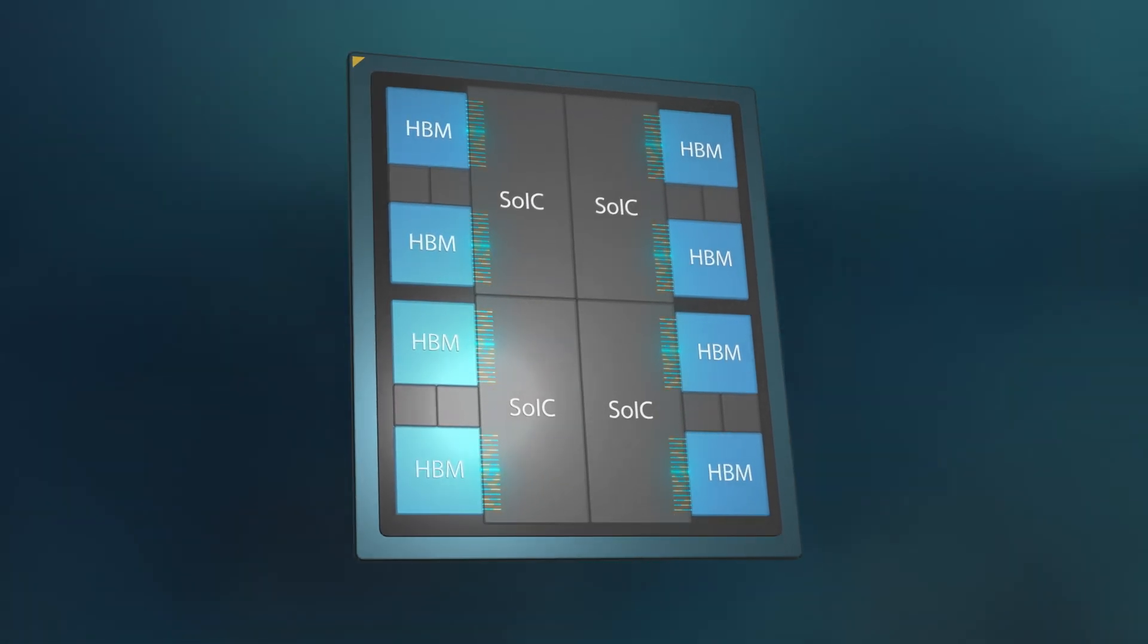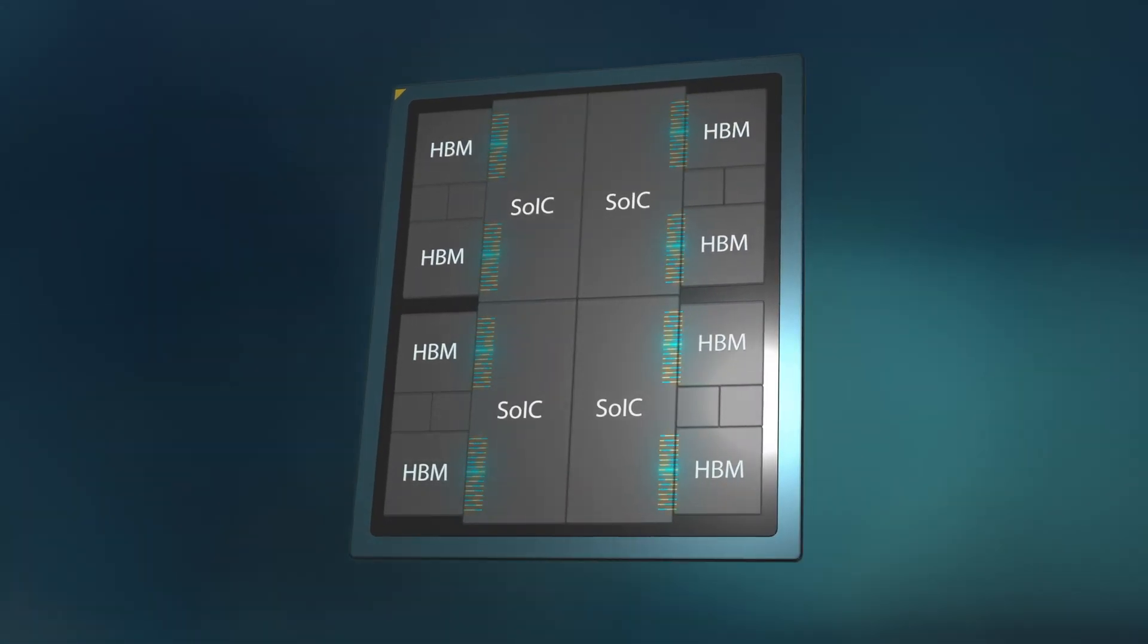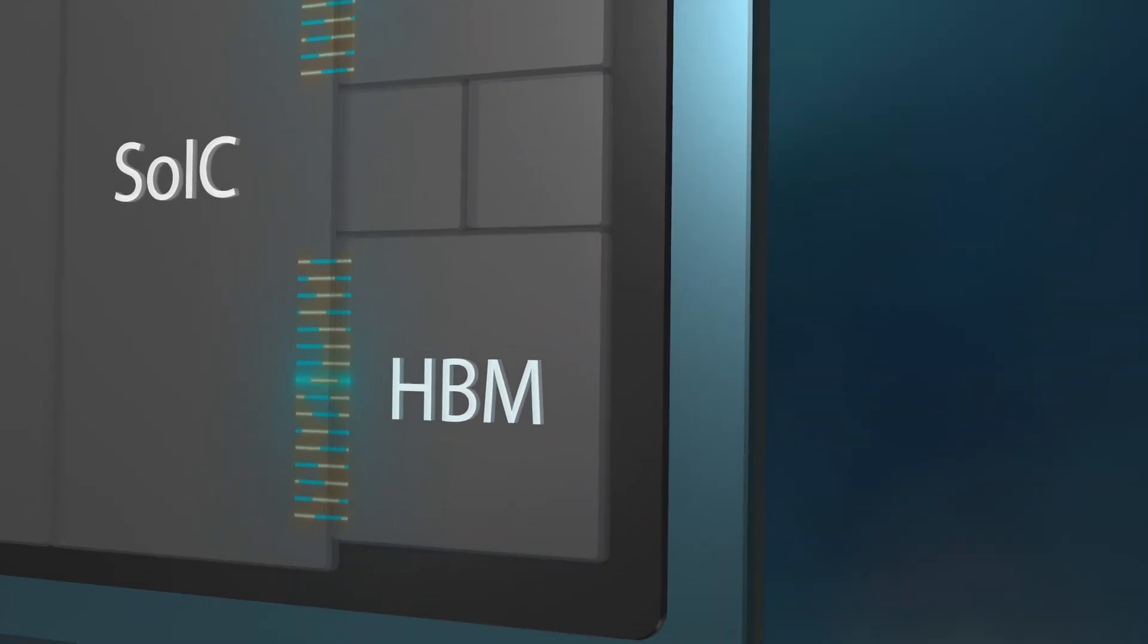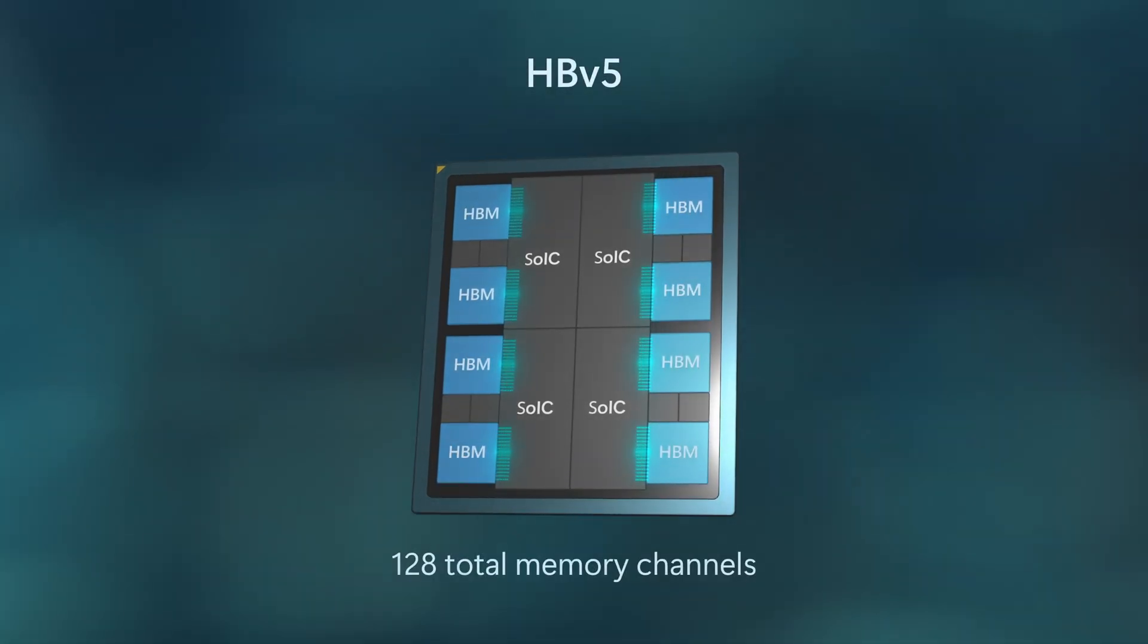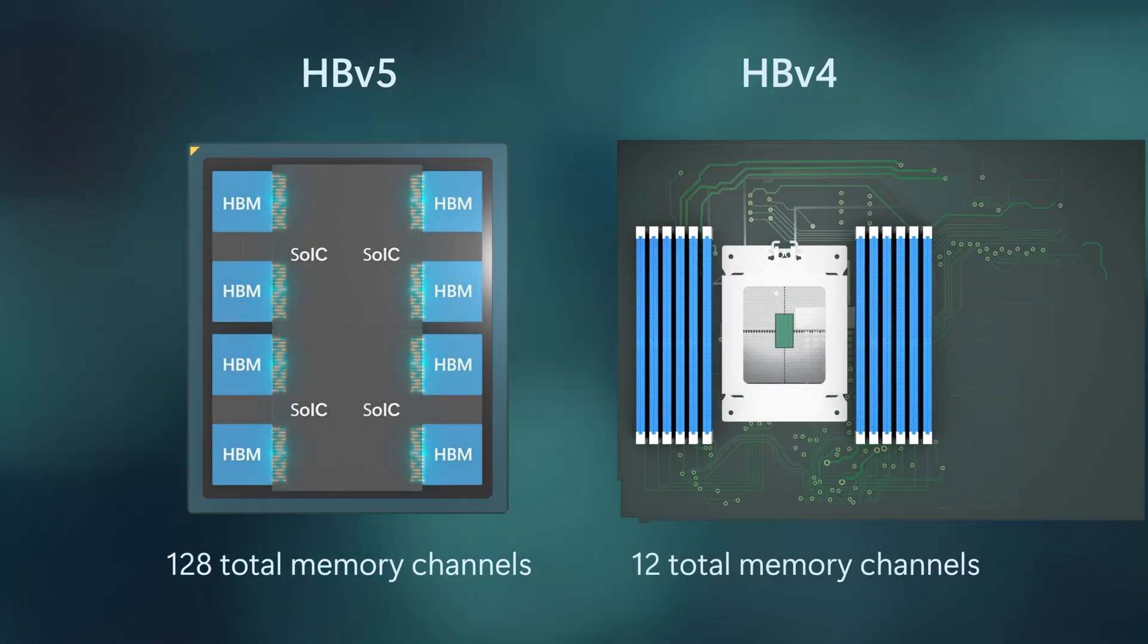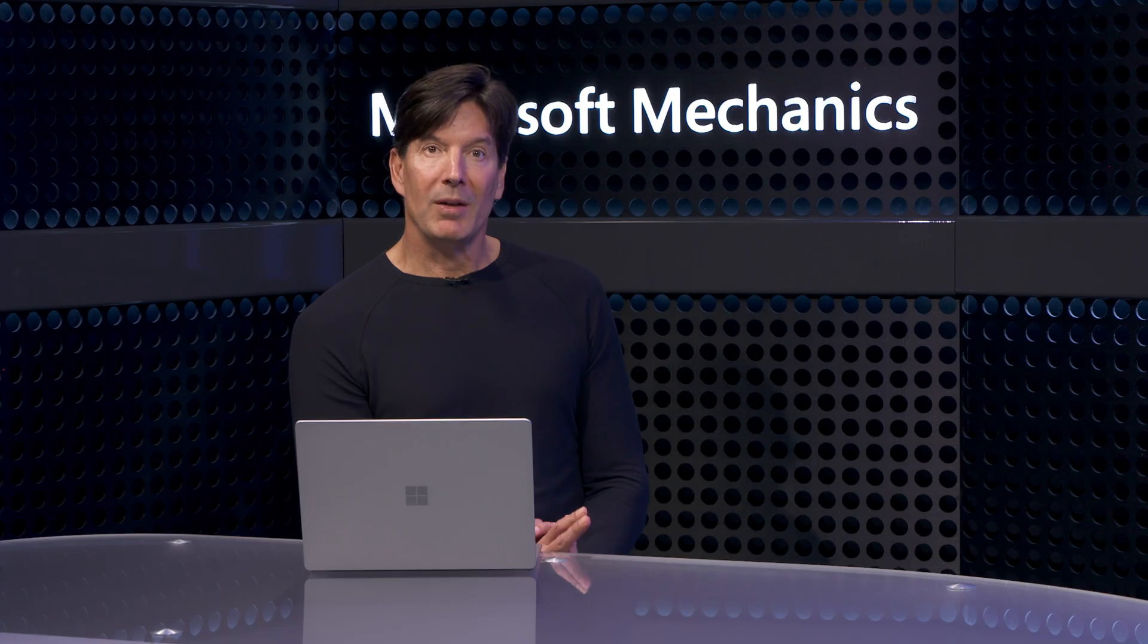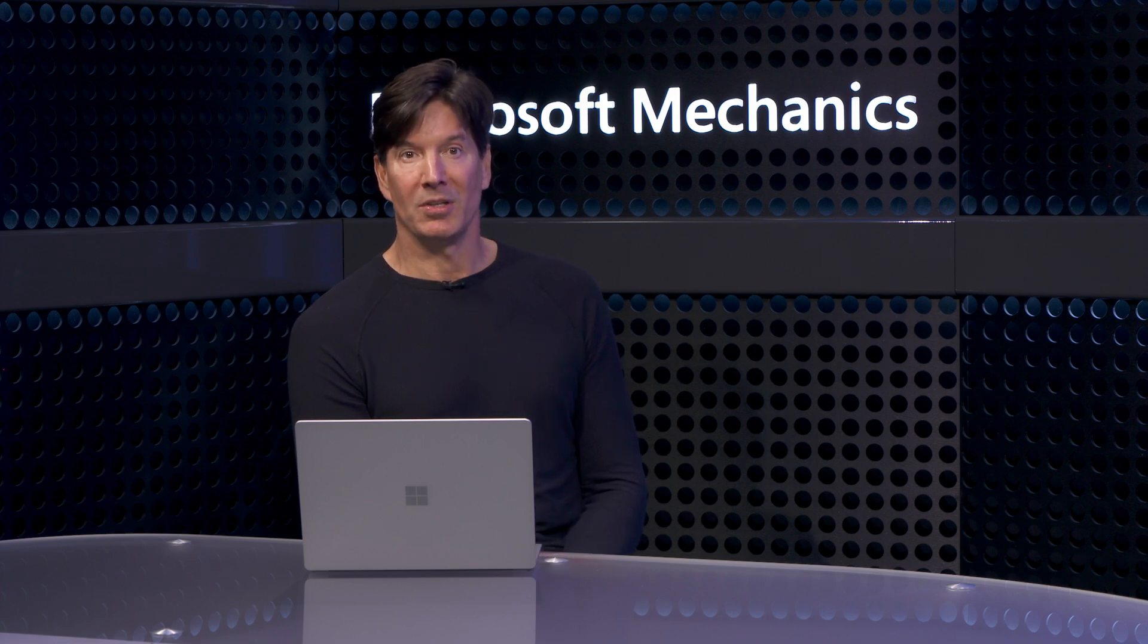In this case, we have eight stacks of memory with 16 channels per stack. So there are a lot more memory channels to connect the HBM to the CPU. This means for HBV5, we have 128 memory channels per socket, compared to just 12 channels per socket in the HBV4. So by moving a high bandwidth memory and the CPU to the same package, you gain more power efficiencies. And this is also how modern GPUs are designed.